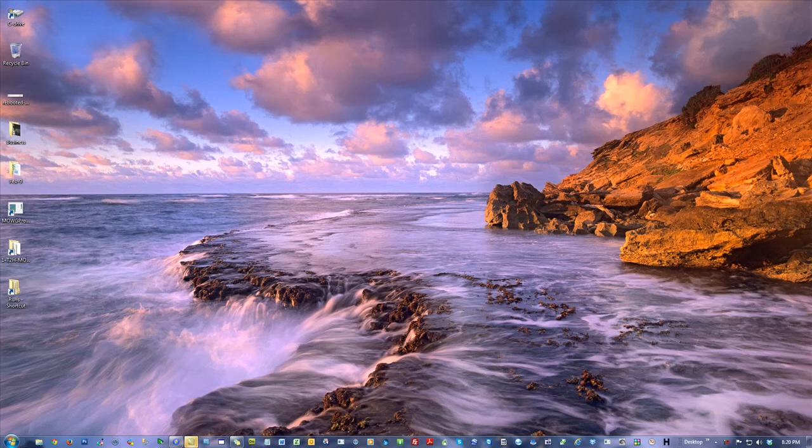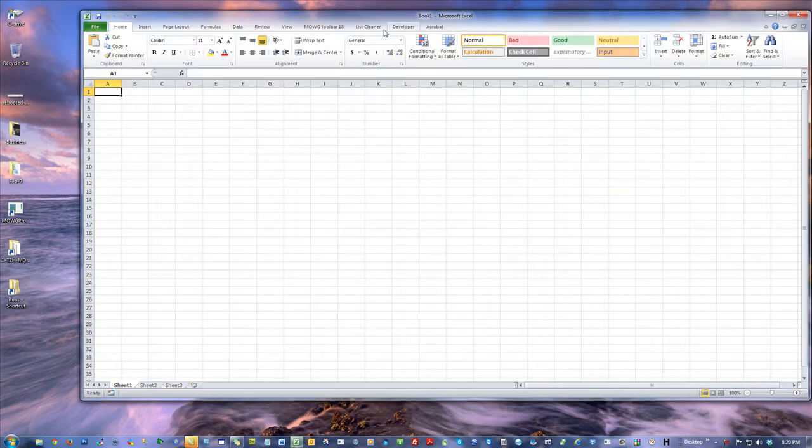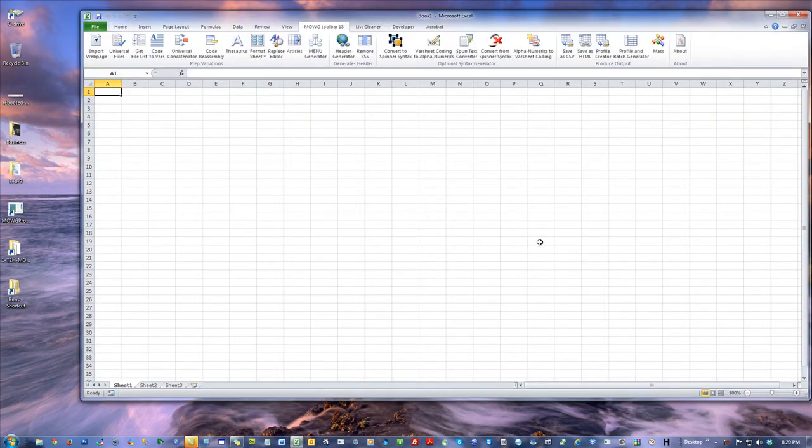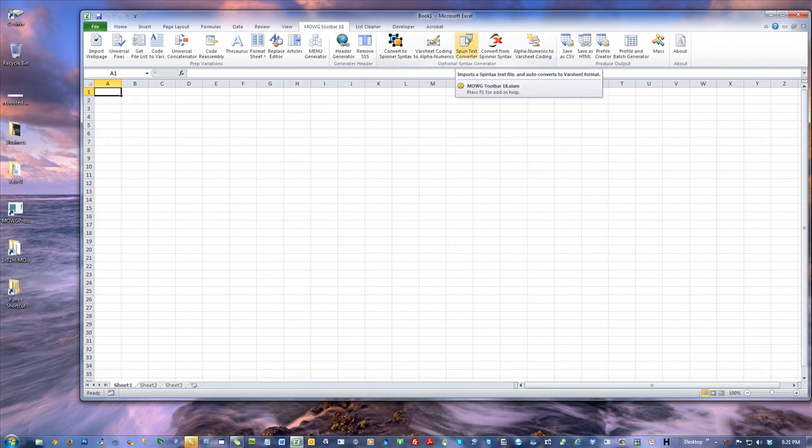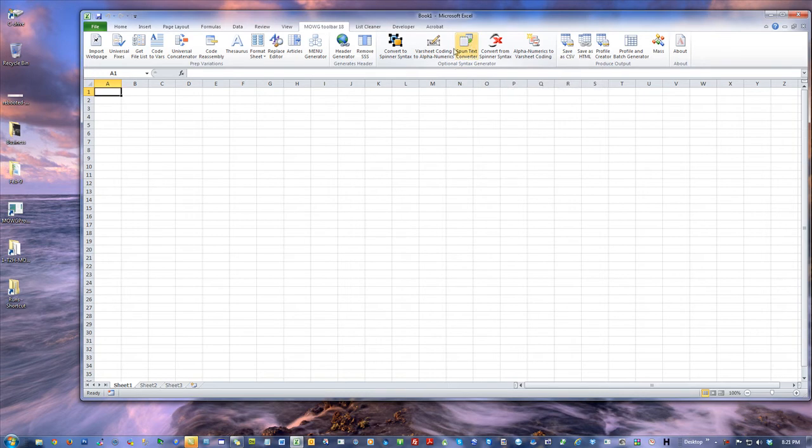Okay guys, let me go over one quick upgrade we did with Emoji Toolbar version 18. If you want to make sure you have the latest one, get the one that has this new macro called spun text converter. It's a small upgrade we did for sheer efficiency.